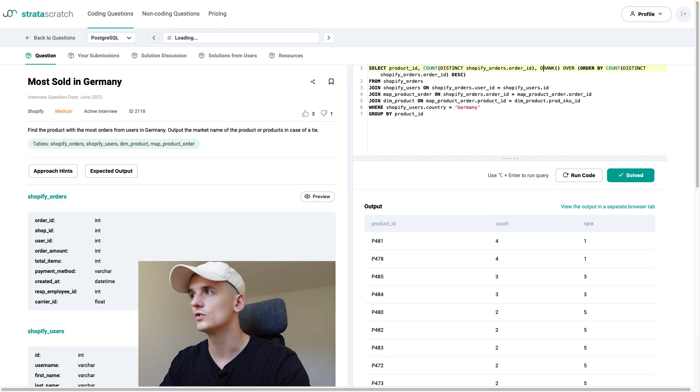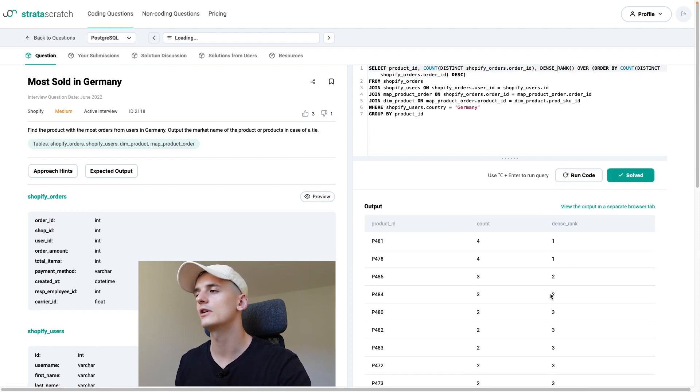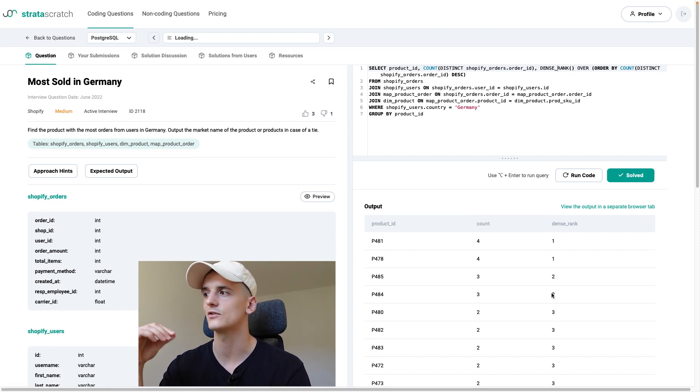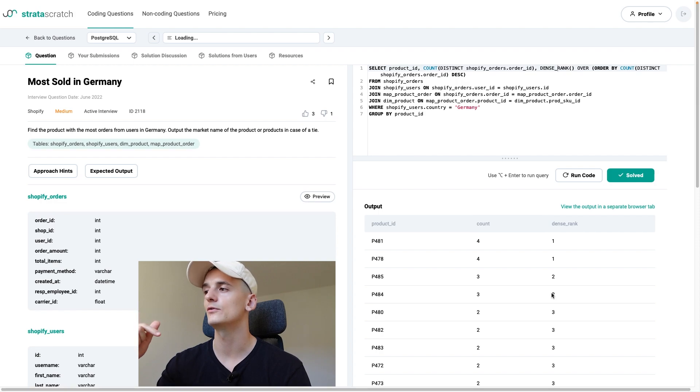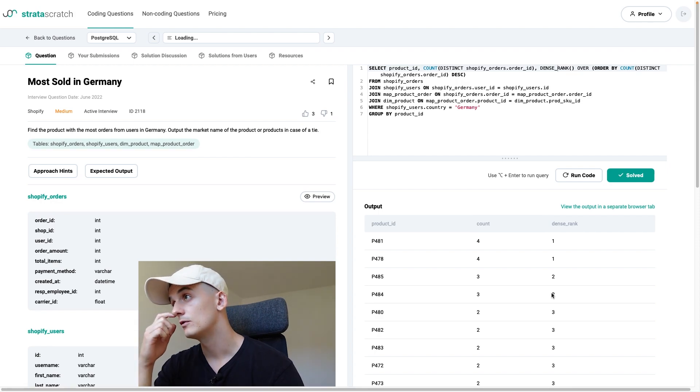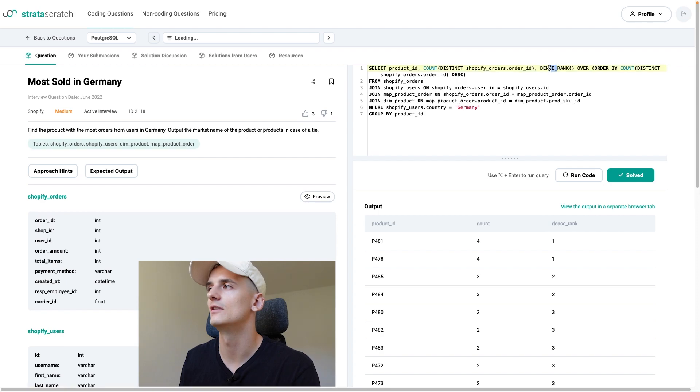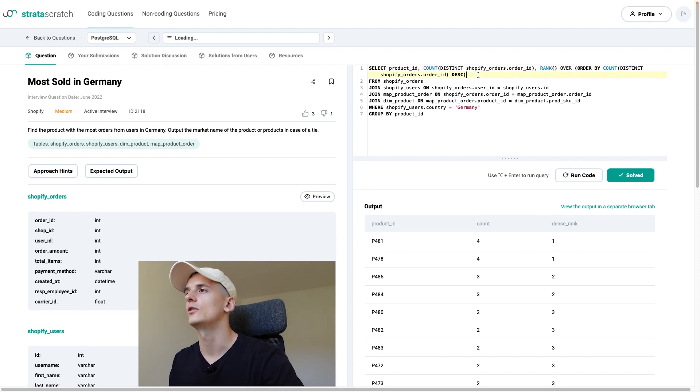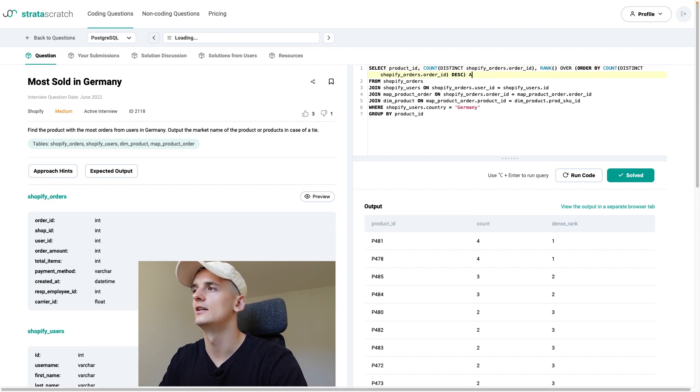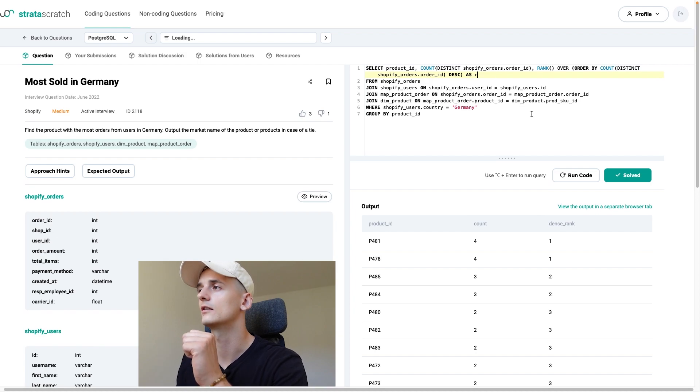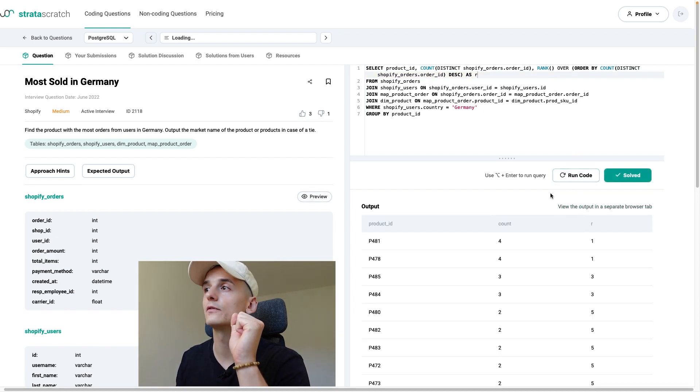If I were to use dense rank, it would jump to two for the next product ID because dense rank is defined as starting with the next rank even if there's a tie. So it's going to go one, one, two instead of one, one, three. It just depends on what you want to use or the problem definition. But in this case, we just need to output the number one. So it doesn't matter which one we're using. I'm just going to change it to regular rank and call that R. Always call that rank column R.